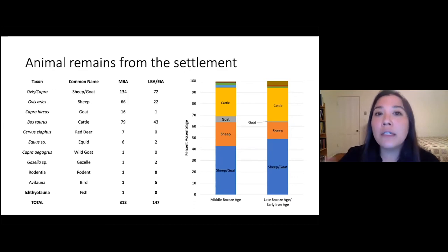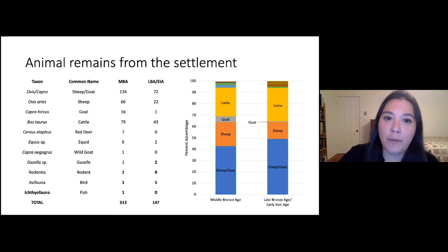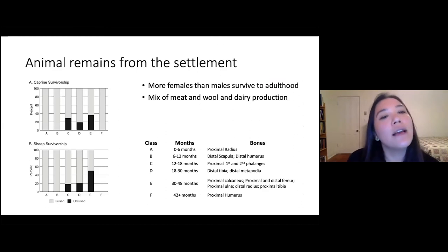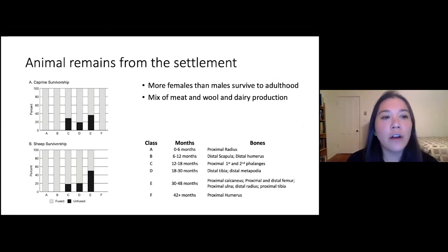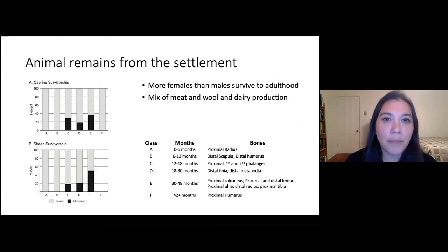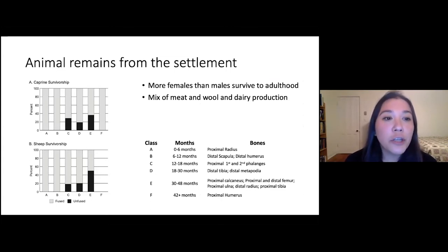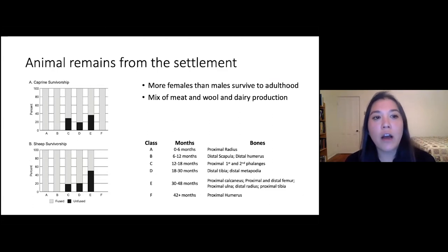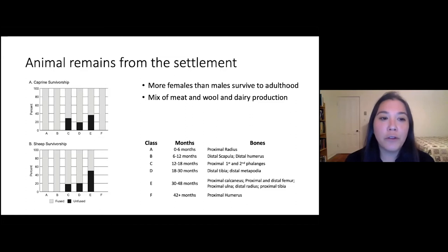Let's look in detail at one particular group of animals — the largest group of sheep-goat and sheep. This slide is showing you the different animal bones found, specifically showing goat and sheep bones together and then sheep bones alone, whether they came fused or unfused.